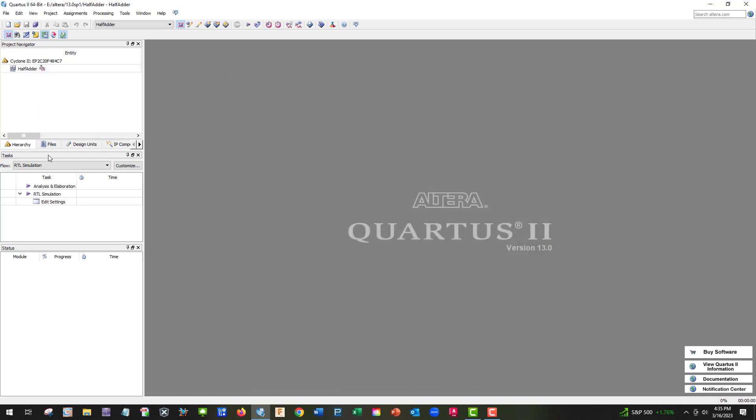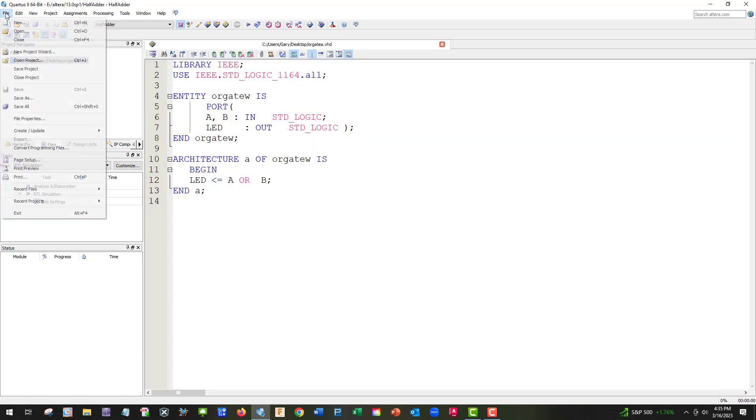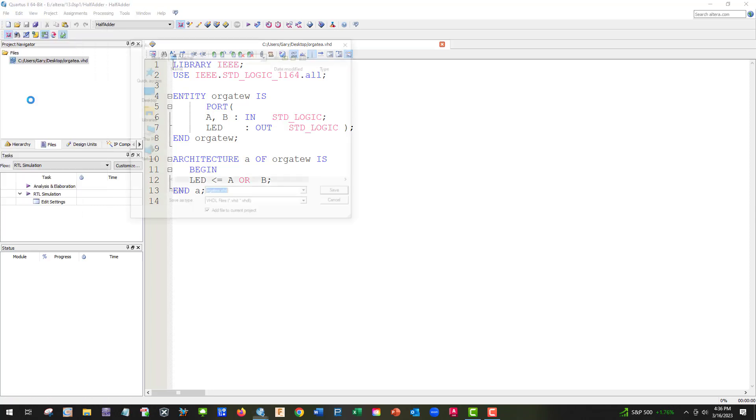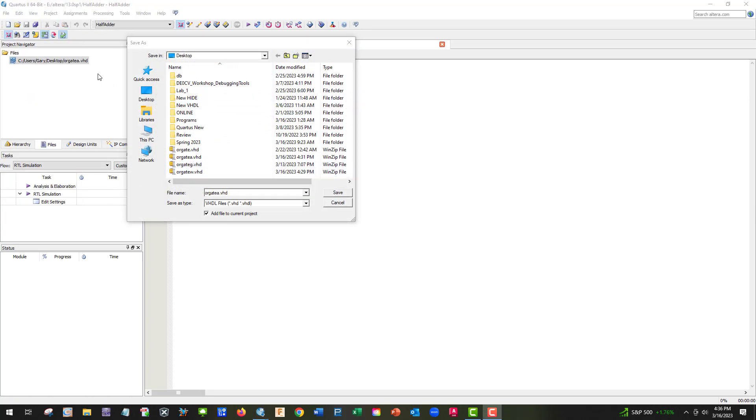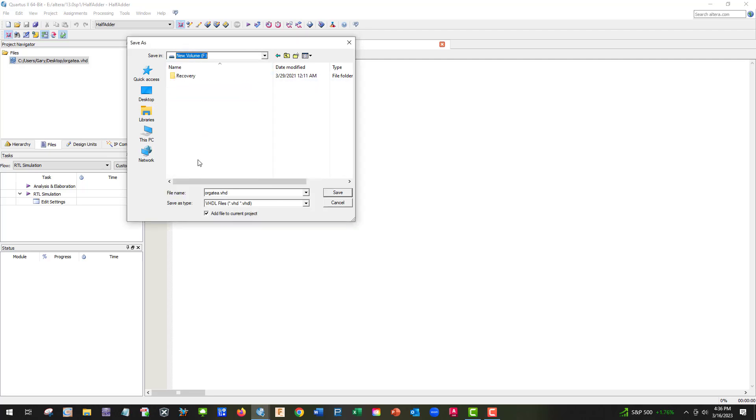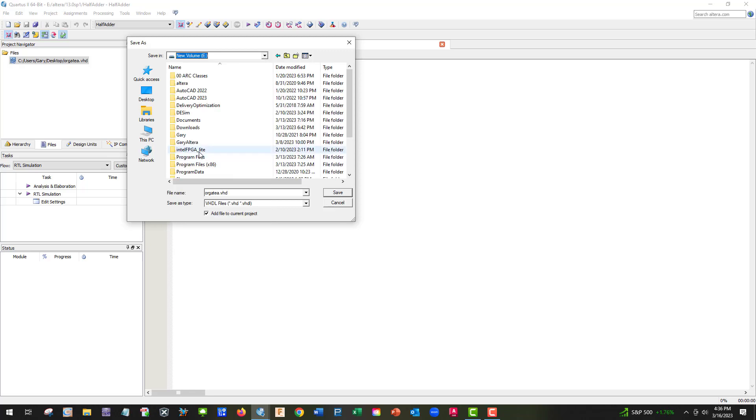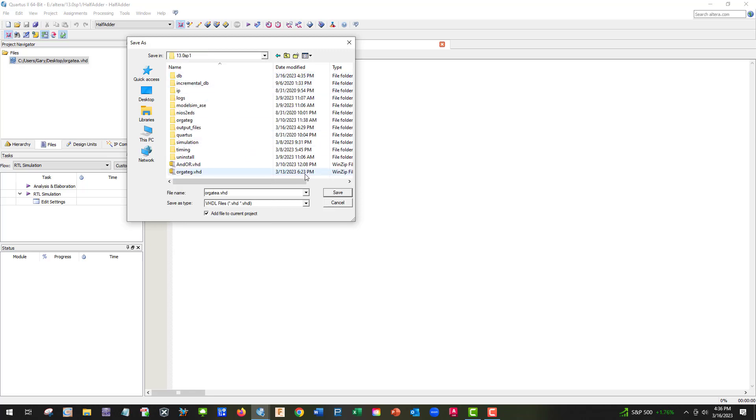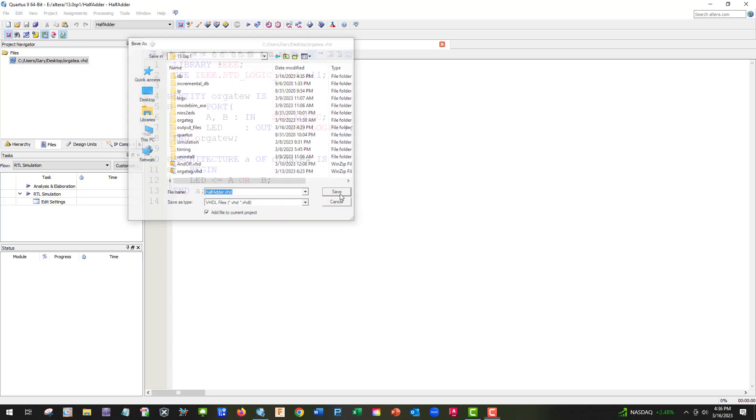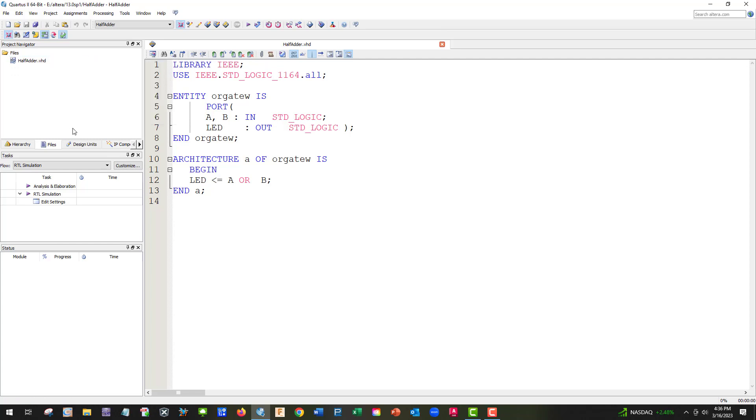Let's open up the files. So we're going to save this one, save as, and we're going to go to E, where mine was. Let's see, E, Altera. And I'm going to save this one as half-adder. So everything needs to match perfectly, otherwise it will have issues. And then now you can take this guy and remove it from the project.